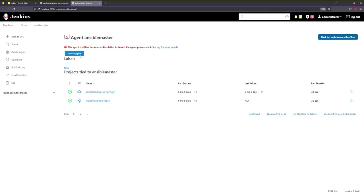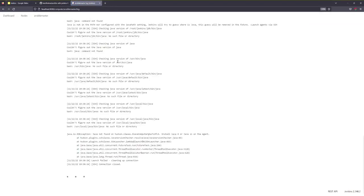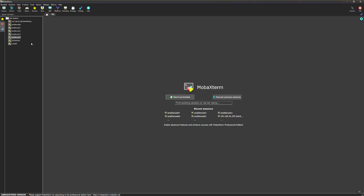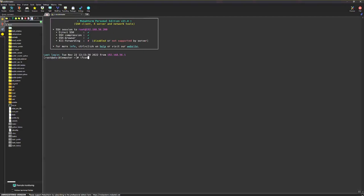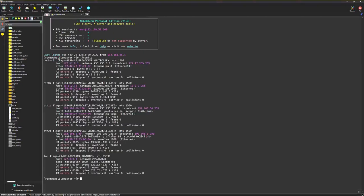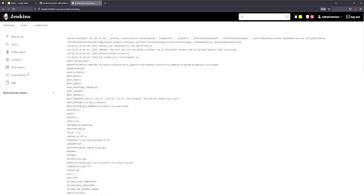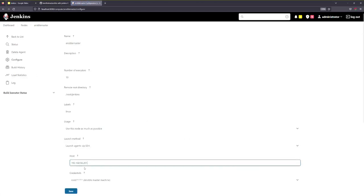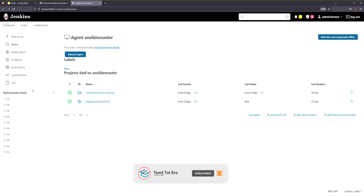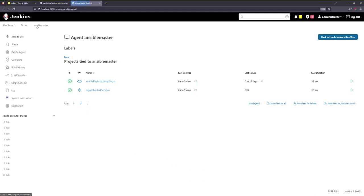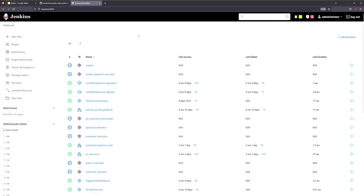Now we are going to launch the agent. We are going to change the IP configuration. We are going to launch the node — the node is being launched. We have launched the node and we are going to save the IP. Next, we are going to create a job.